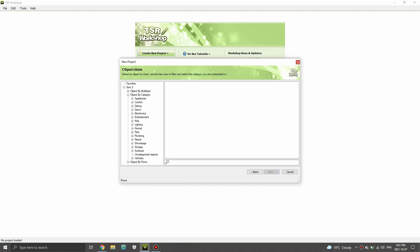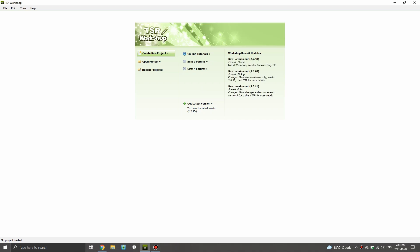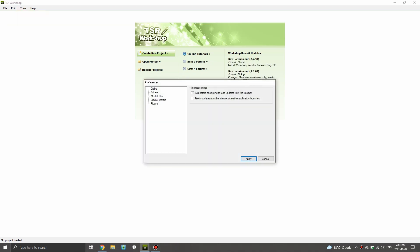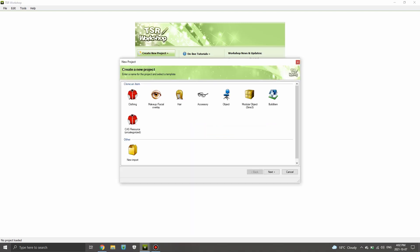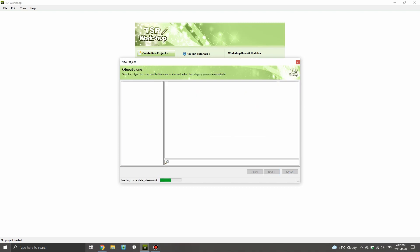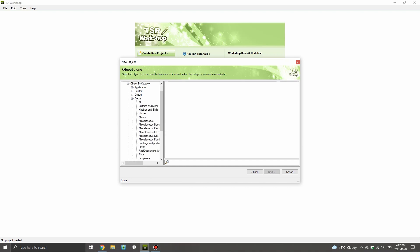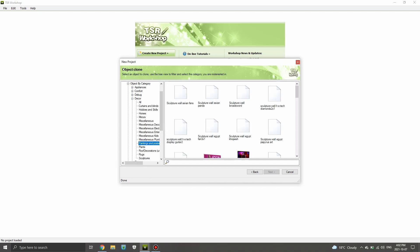I'm just hopping into objects, but I should show you quickly — you have to go in here and do your preferences. It's under Folders. You just have to make sure that your game is connected so that it knows you have the game. Then I'm going to go back into objects, click on Decor, and go to Paintings and Posters.